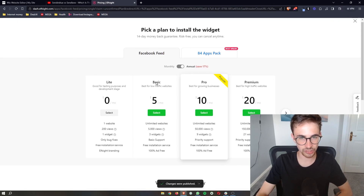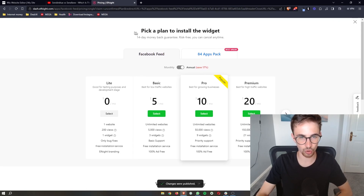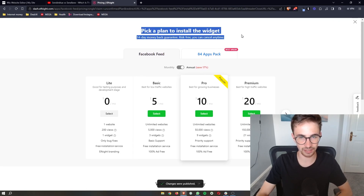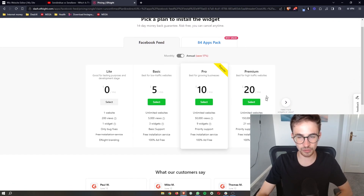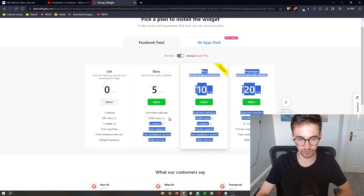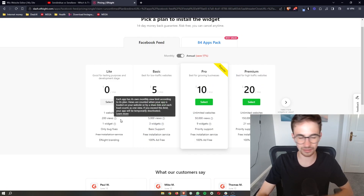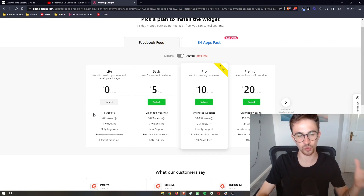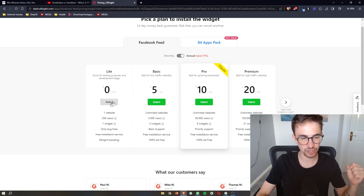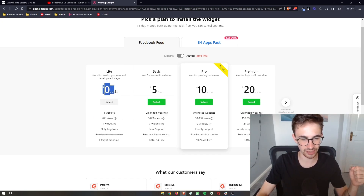Once you click Publish, it will take you to a screen that says 'Pick a Plan.' You can choose any plan depending on the amount of views your website gets, but if you're new to Elfsight and just want to try it out, click on the Lite option — it is completely free.